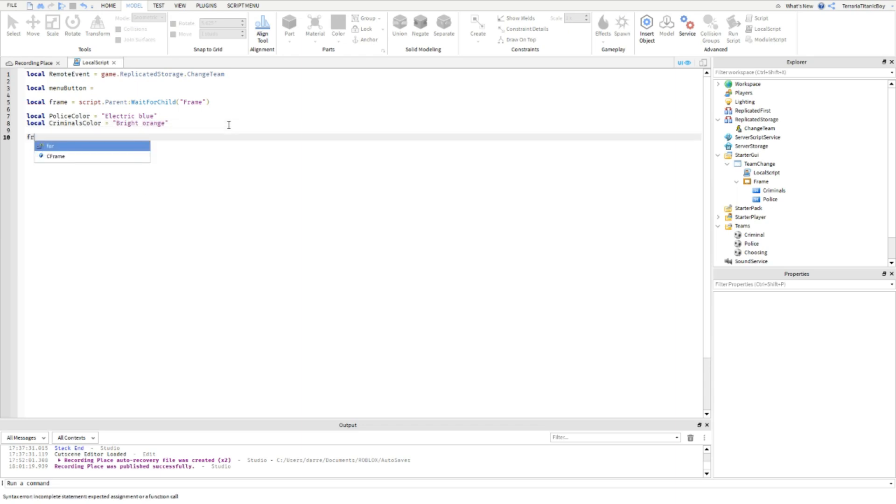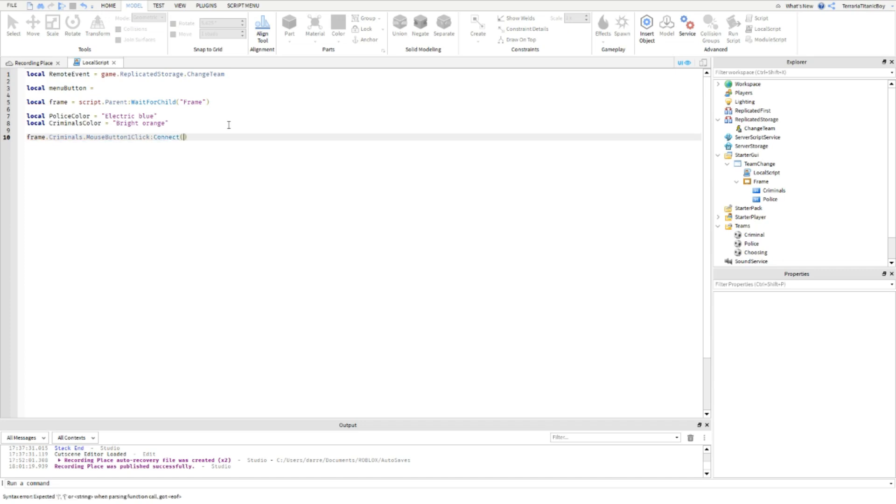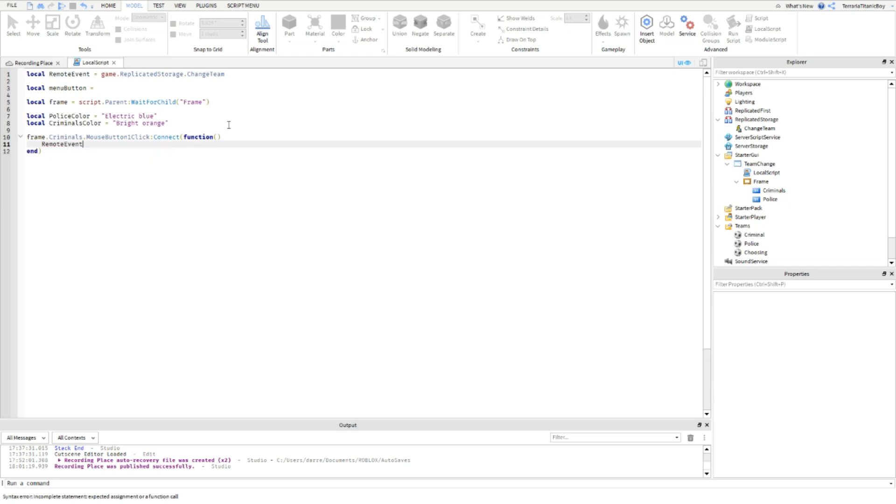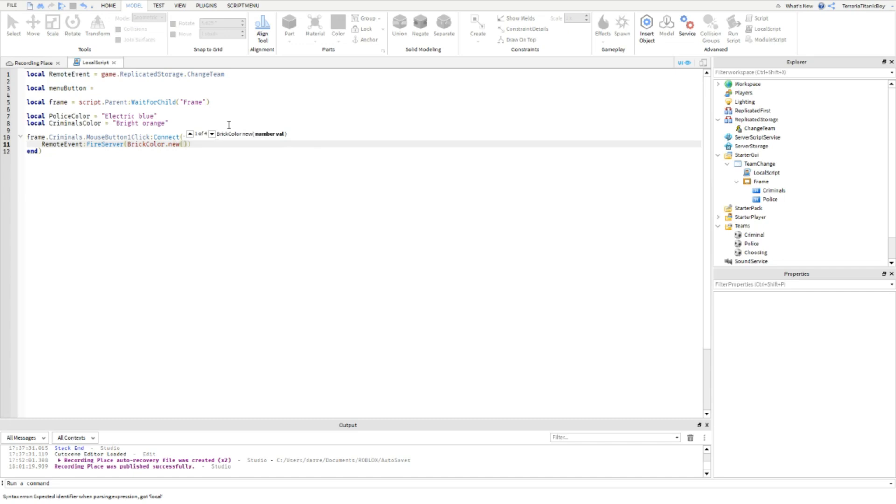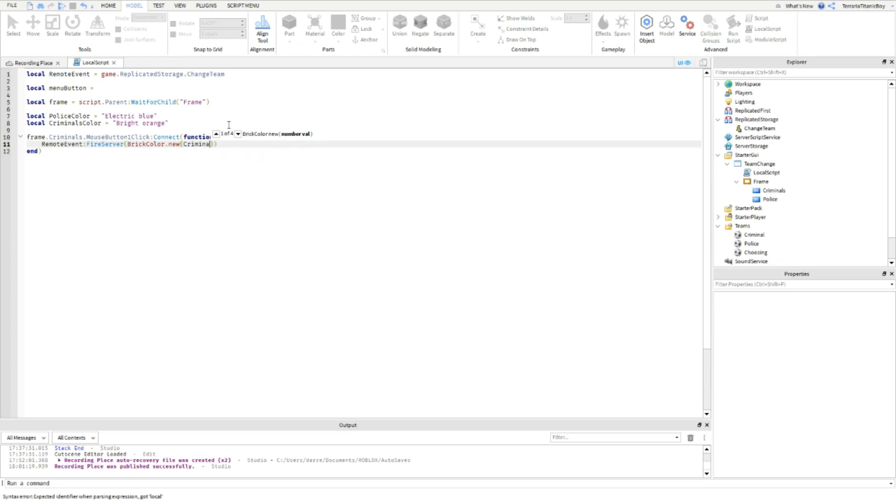I'm going to do Frame dot Criminals dot MouseButton1Click connect function, RemoteEvent fire server, BrickColor.new CriminalsColor.